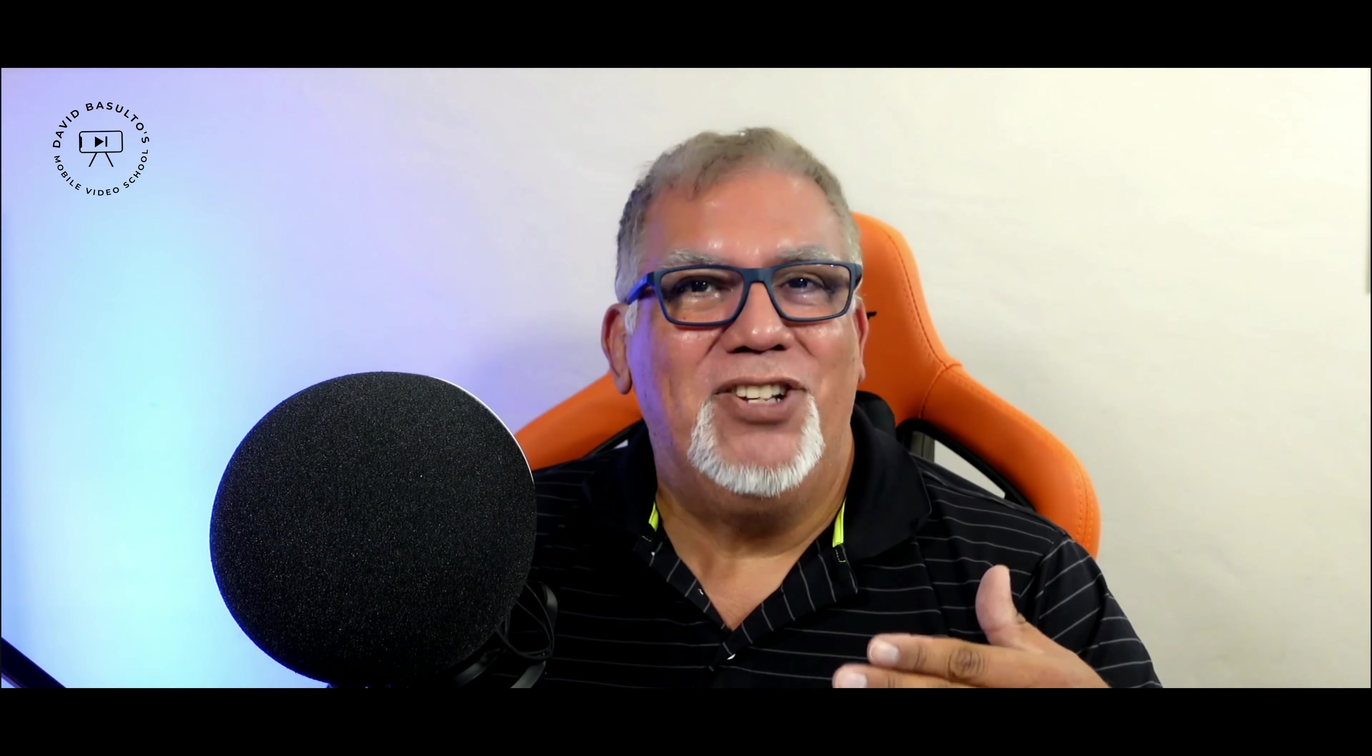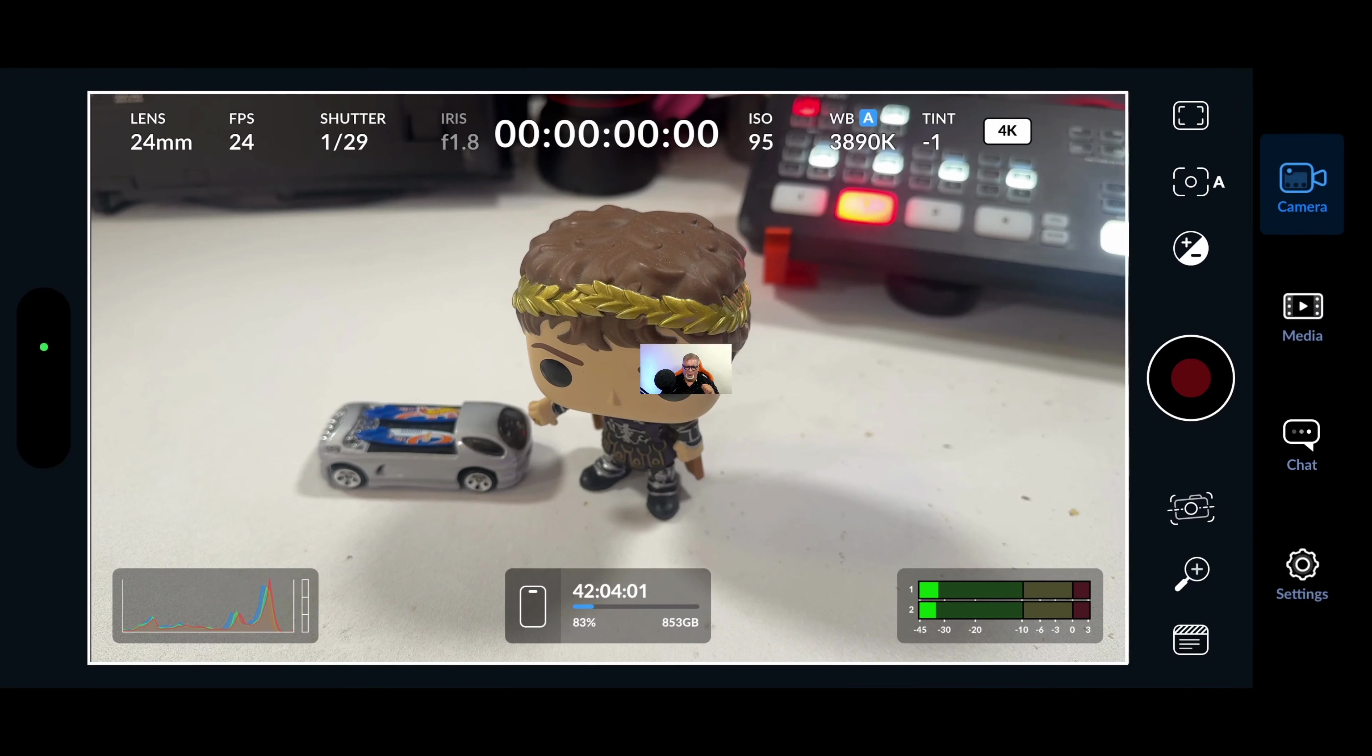I've been on the fence about using it with my classroom and students because you can't really ask them to pay a monthly fee. The free version doesn't really have very many bells and whistles. So when Blackmagic dropped their camera app for the iPhone, and you can use it on iPad too, I was really excited. Let me show you how it works.